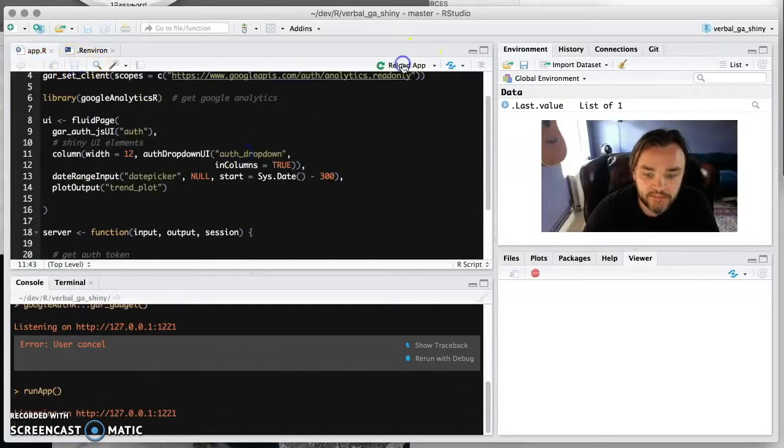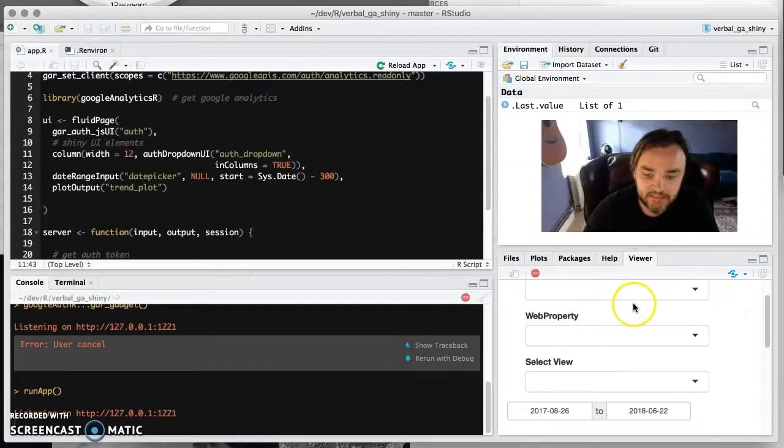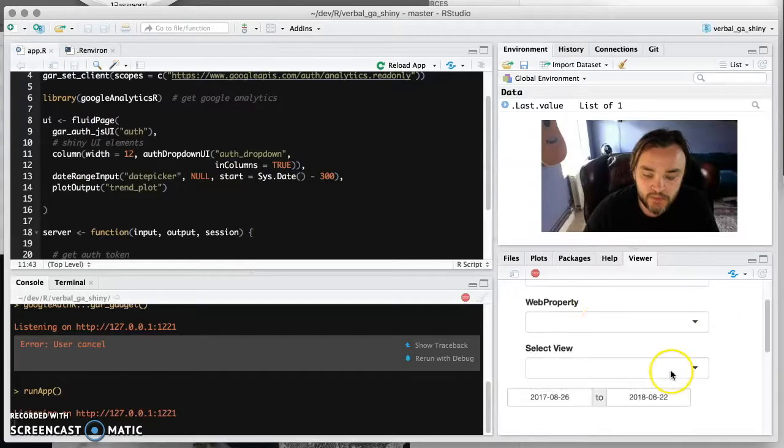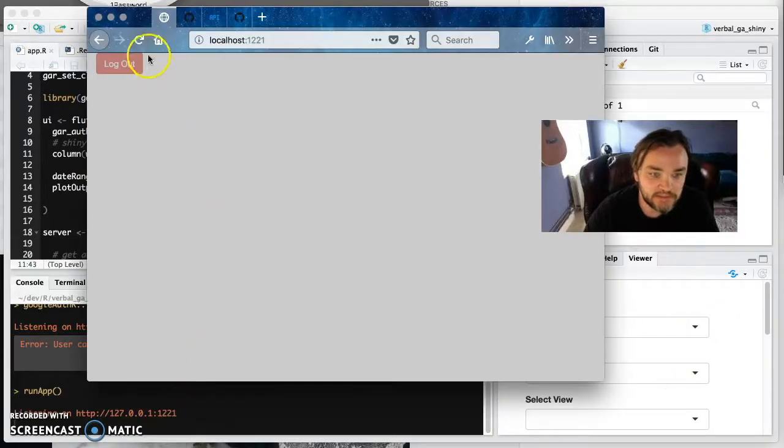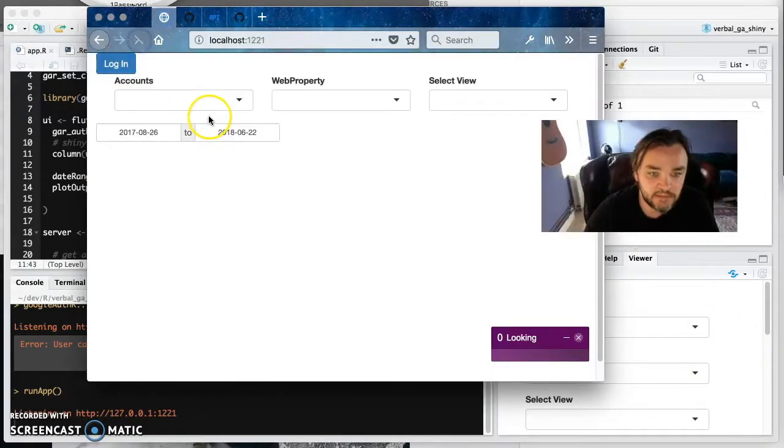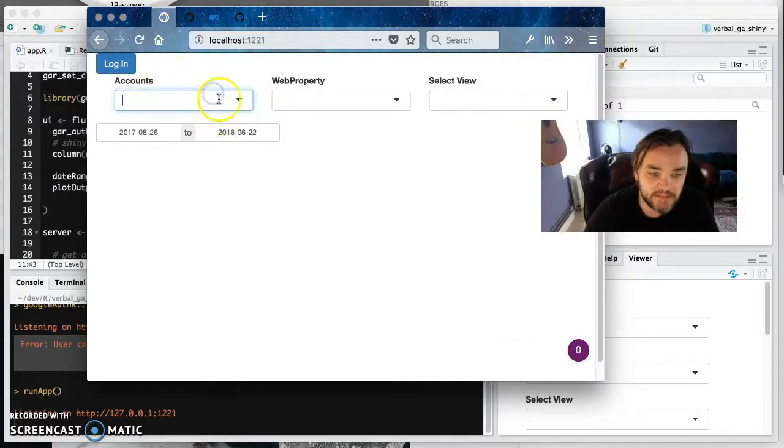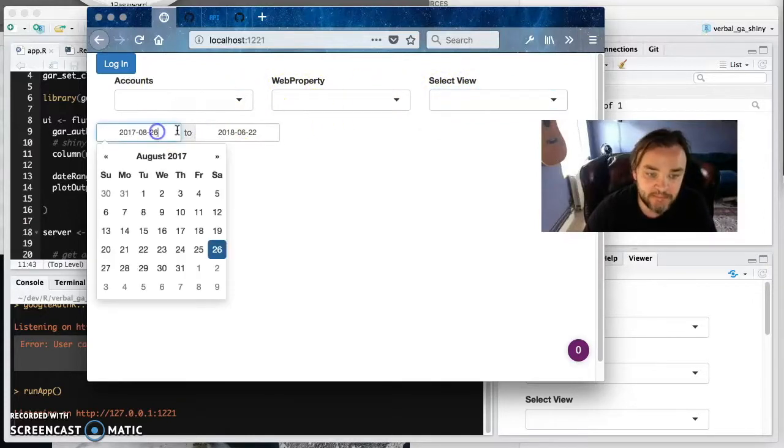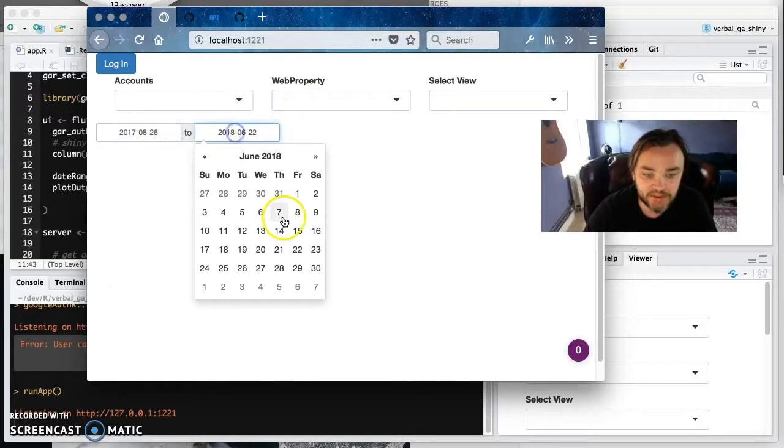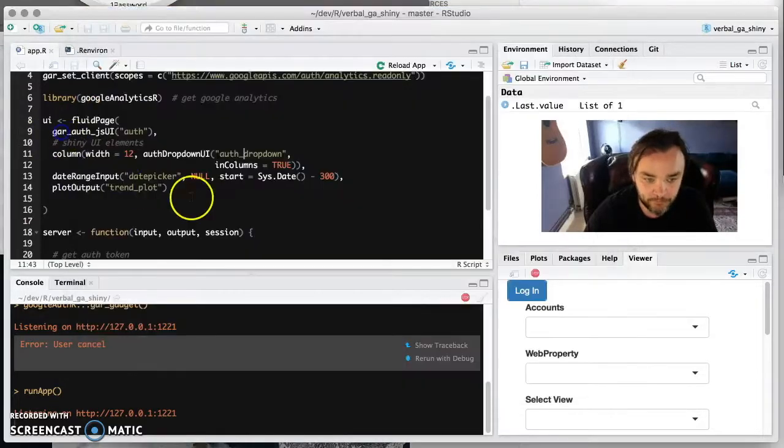So now this is sort of the entirety of our basic plot. And so if we run that, then you can start to see that we're getting some more useful stuff. And you can start to see now we've got the auth dropdown is basically giving you this interface where you can select your Google Analytics ID.